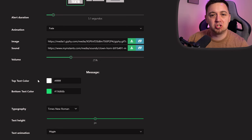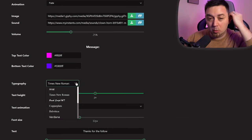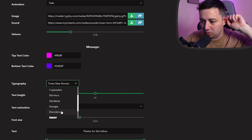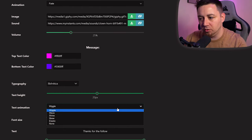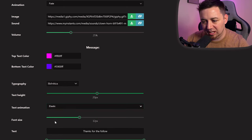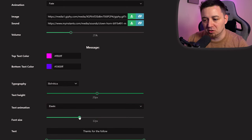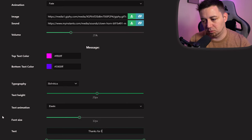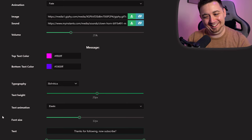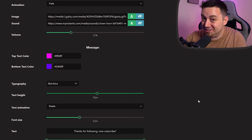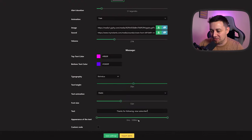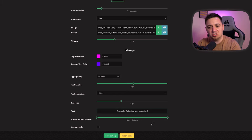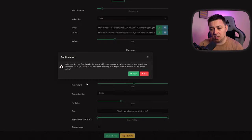We can now choose the text color and the bottom text colors. Now nobody likes a Times New Roman. So just choose something a little bit better on the typography. And then also the text itself can do an animation. So we'll have elastic. Why not? And then also the font size as well. Now here we can customize the text. Thanks for following. Now subscribe. Hey, it's a call to action. Some people are going to do it, okay? Appearance of the text. This just means that the picture and the sound can kind of fade in and out separately. But you may want the text to have a separate duration to everything else.